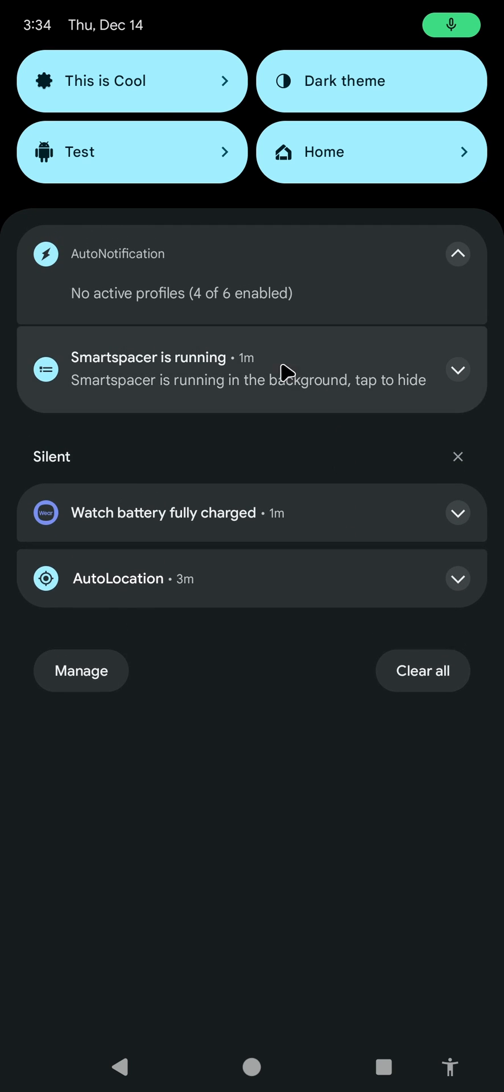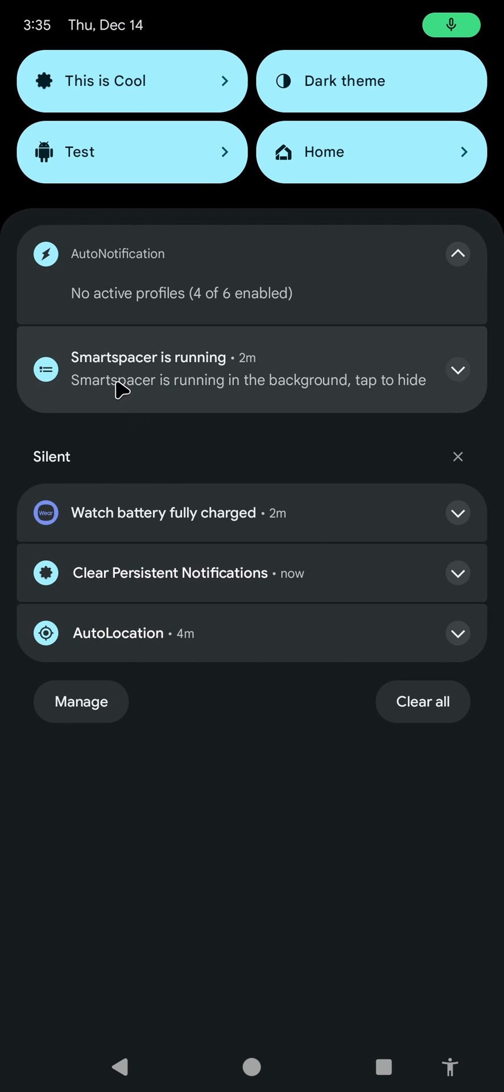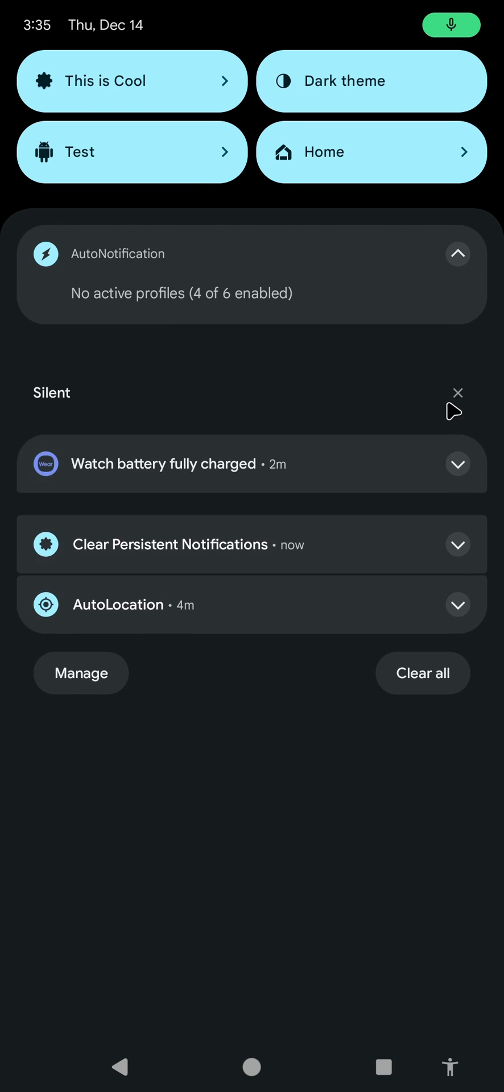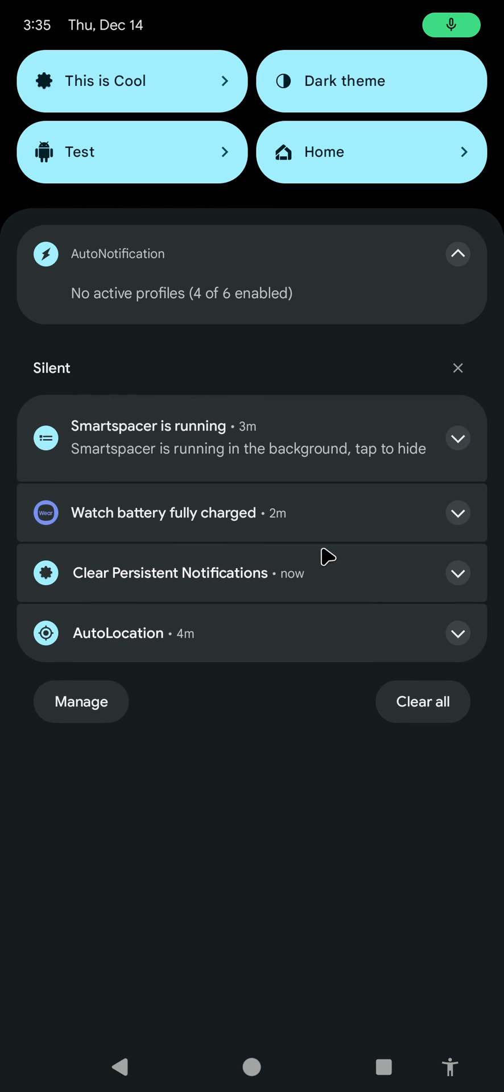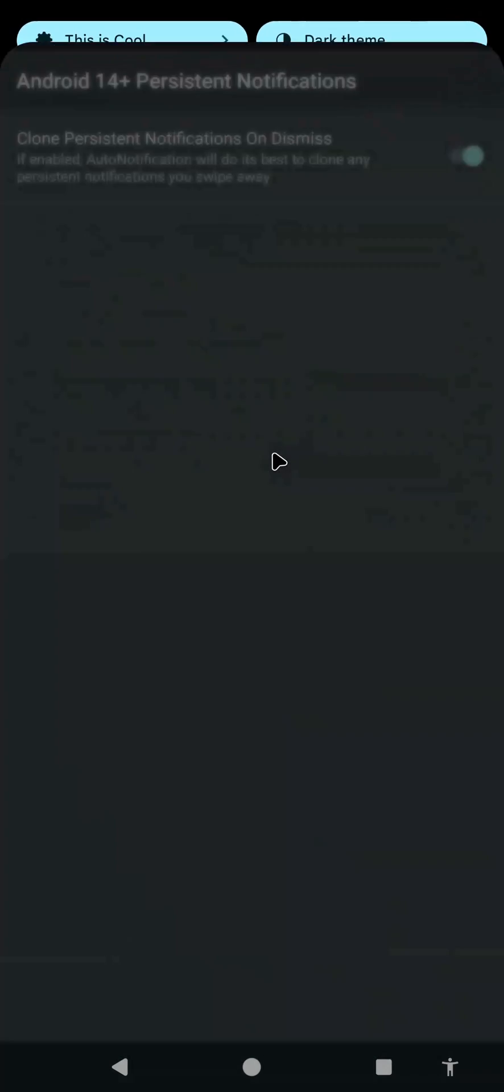But now, as you can see, Auto Notification cloned this notification and allows you to still interact with it whenever you want. For example, I have this other Persist Notification here, and Auto Notification created the clone again.